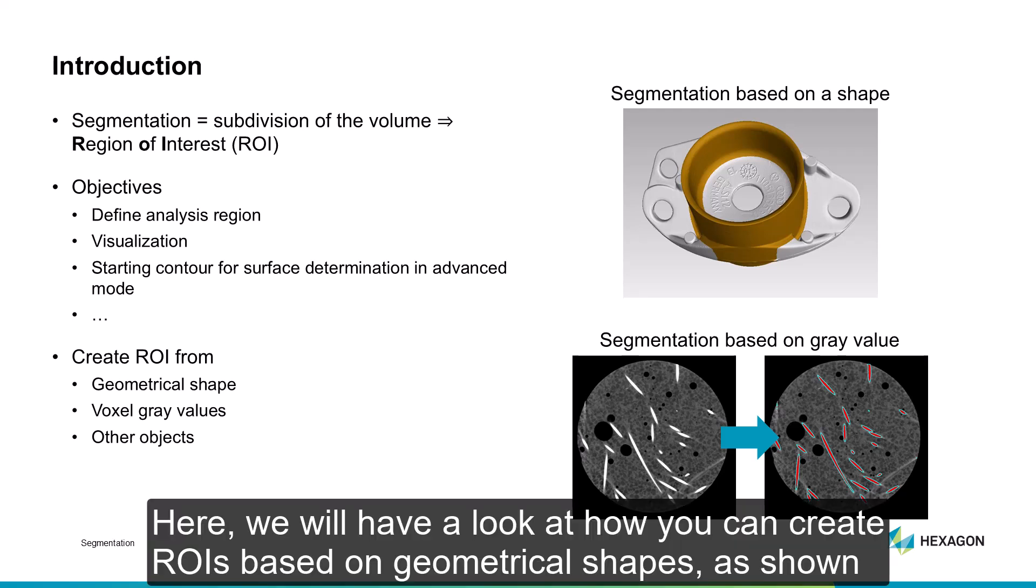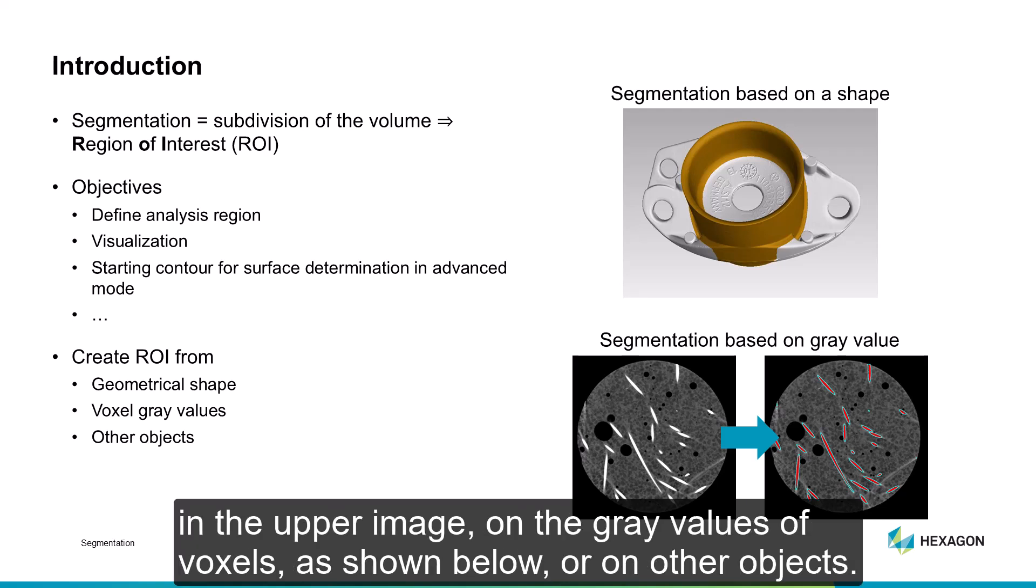Here, we will have a look at how you can create ROIs based on geometrical shapes, as shown in the upper image, on the gray values of voxels, as shown below, or on other objects.